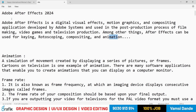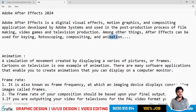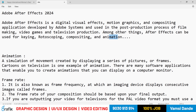Adobe After Effects is used in the post-production process of filmmaking — whether working on Hollywood or Bollywood movies. It is also used in video games and television production. The main things After Effects can be used for are keying, rotoscoping, compositing, and animation.